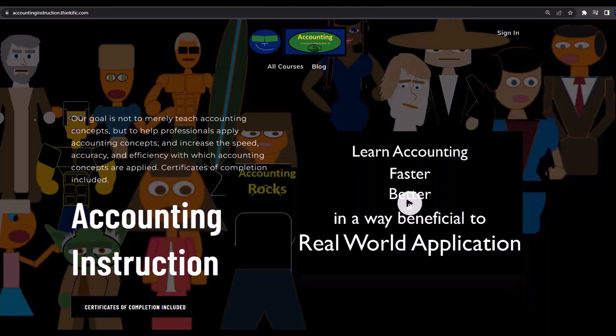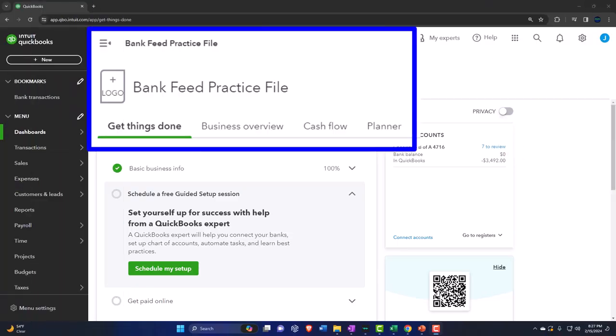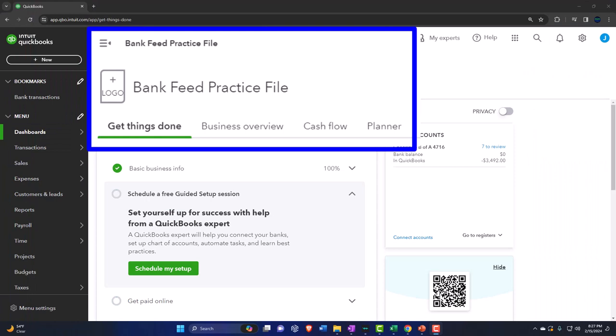If you would like a commercial-free experience, consider subscribing to our website at accountinginstruction.com or accountinginstruction.thinkific.com. Here we are in our QuickBooks Online bank feed practice file we set up in a prior presentation.